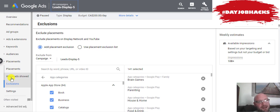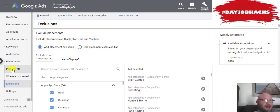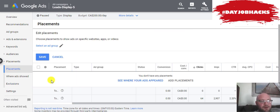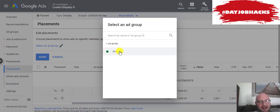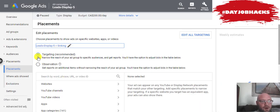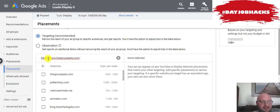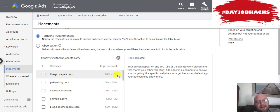So if you want to start with a low budget and go in and granularly pick website placements, do that through the Placements here. You can edit your placements and add a placement. Let's say I wanted to add the dog training website — first I would select my ad group, then I can add a website. Let's say sprucepets.com — it's estimating about 10 to 15 million impressions per week, which is quite impressive.